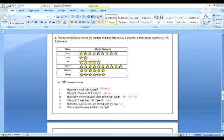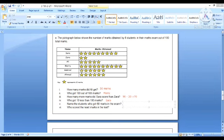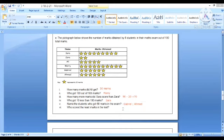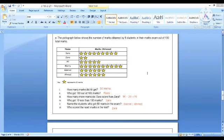Looking at who got 6 stars, two people have got 6 stars, which is 60 marks: Gabriel and Ahmed. They have scored 60 marks. Next: Who scored the least marks in the test? Zara has scored the least marks.